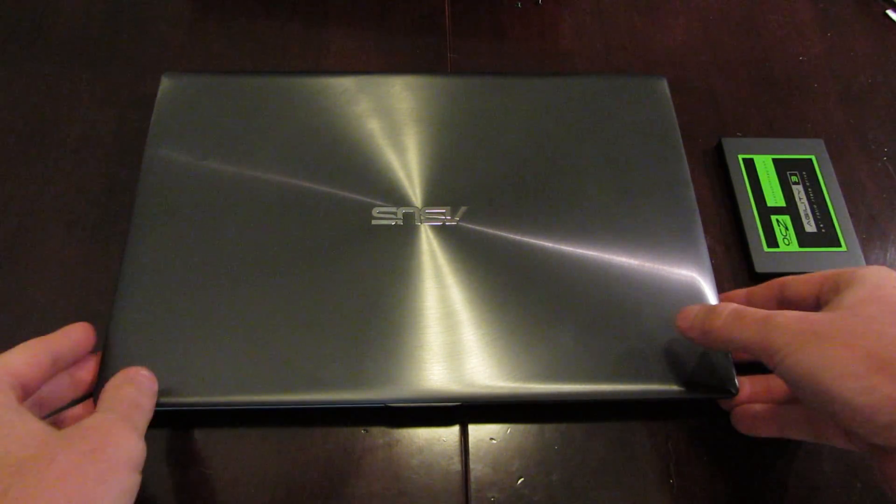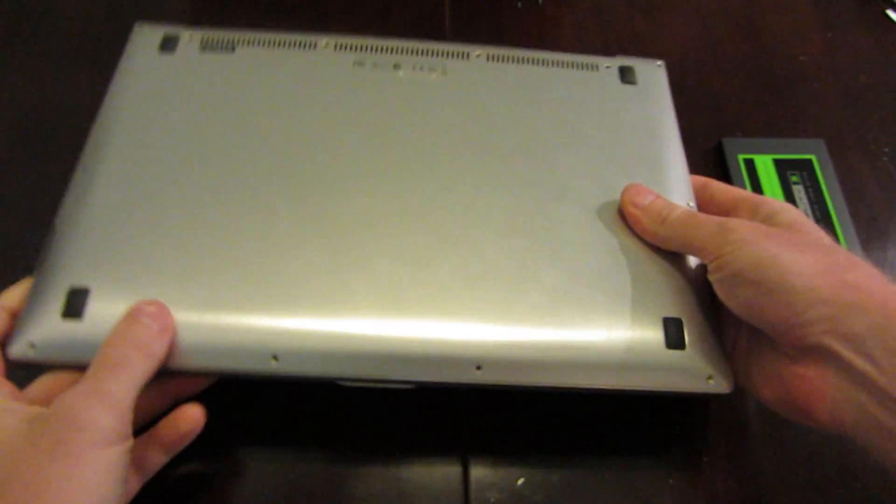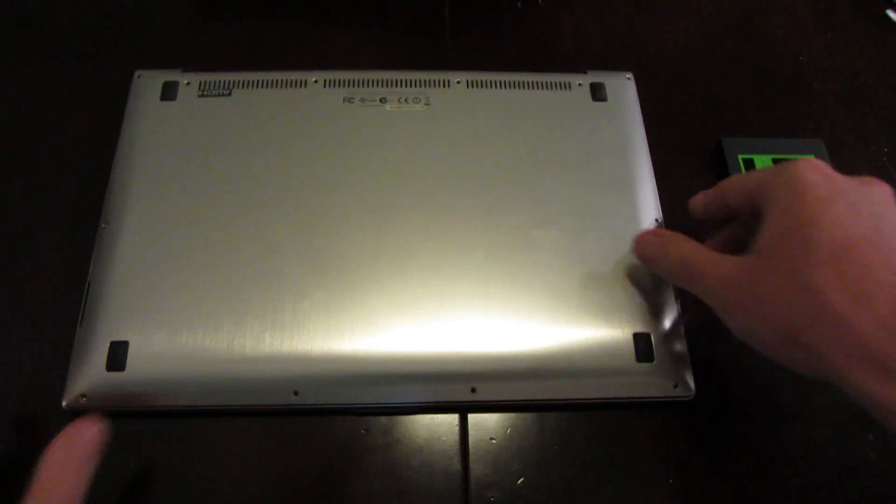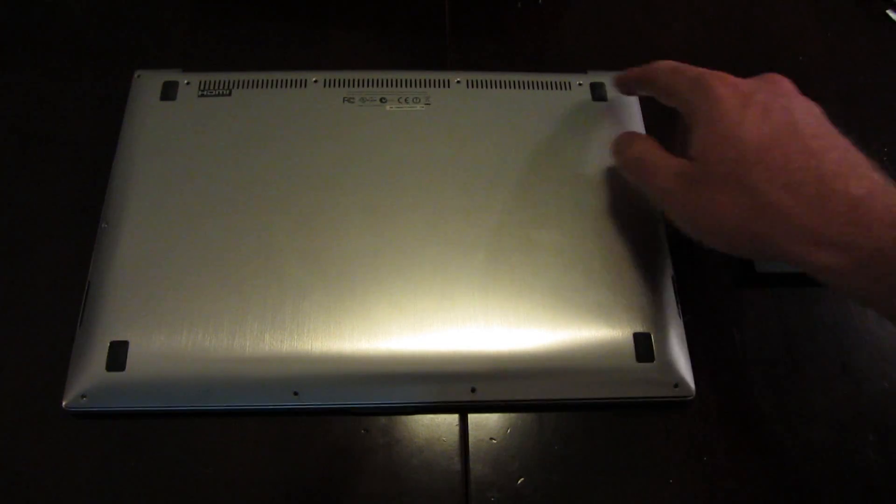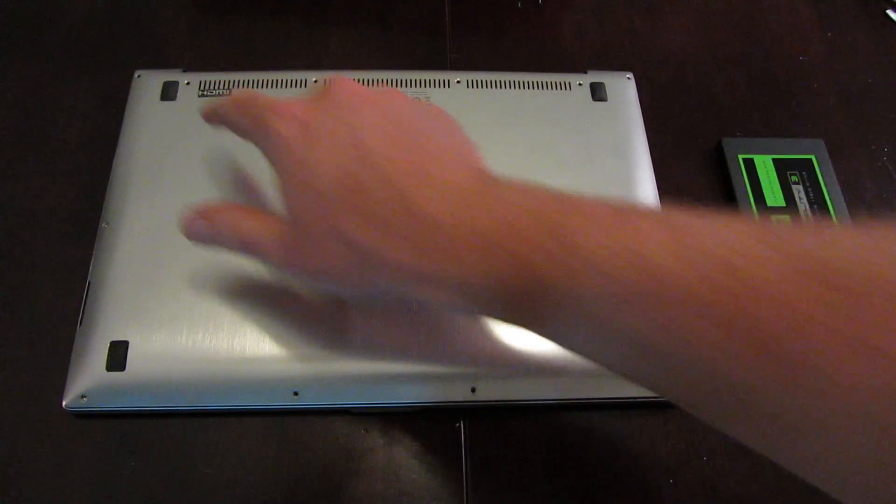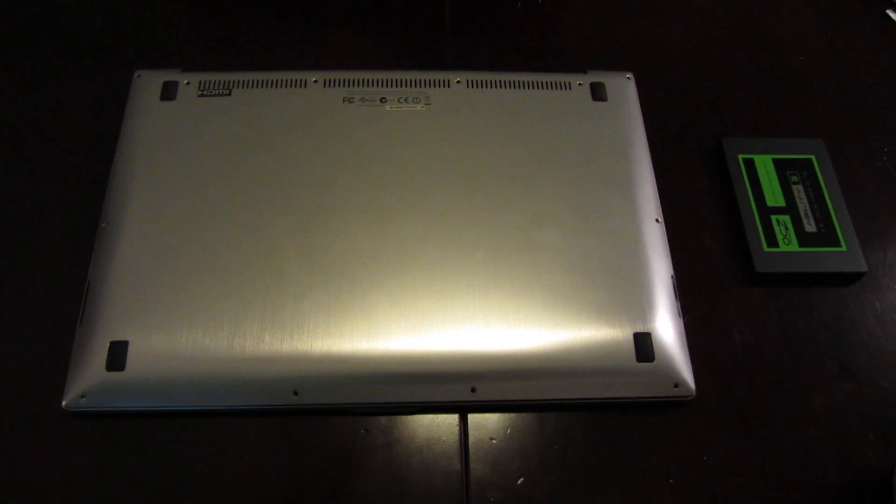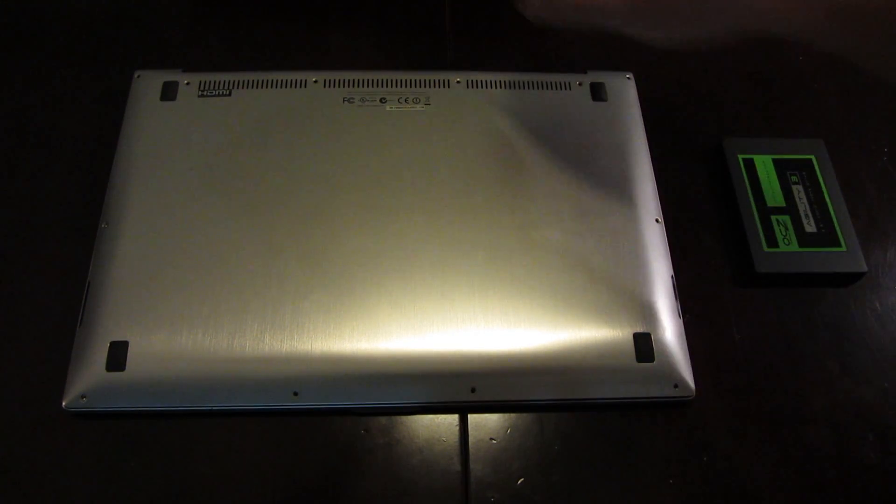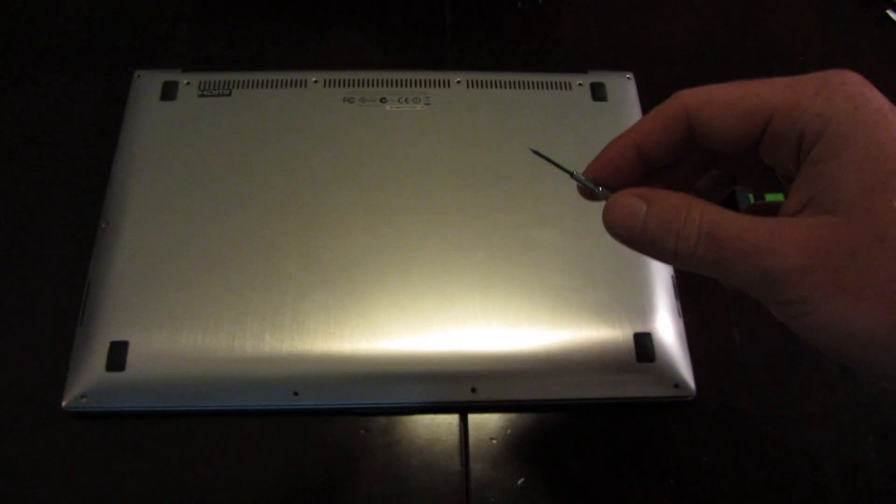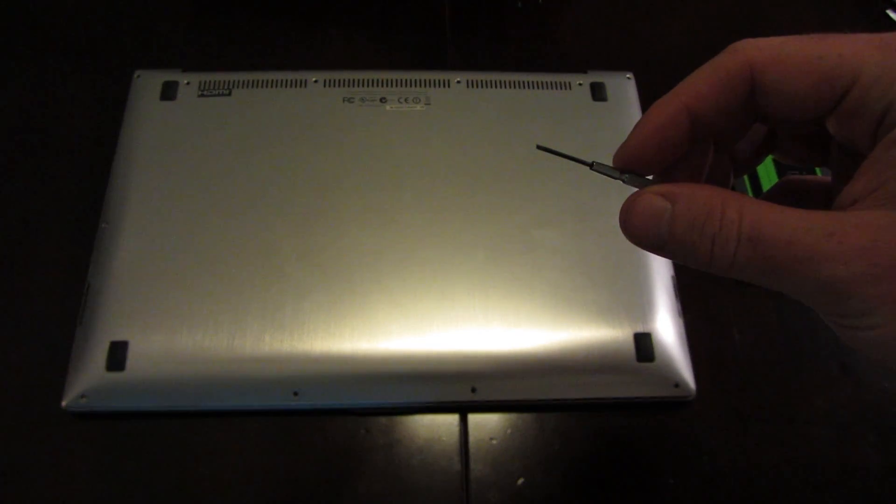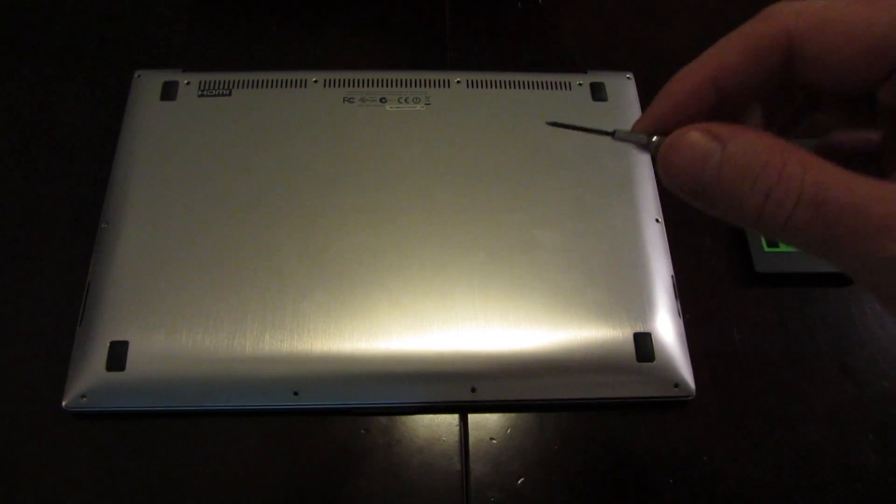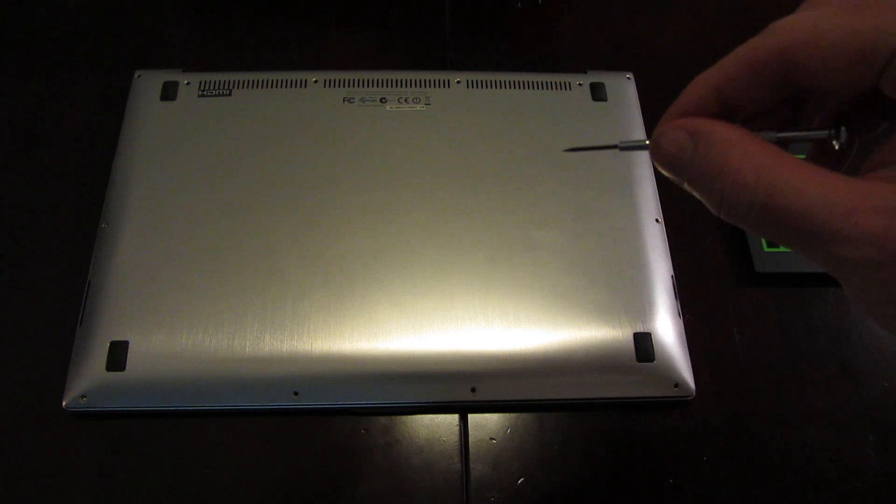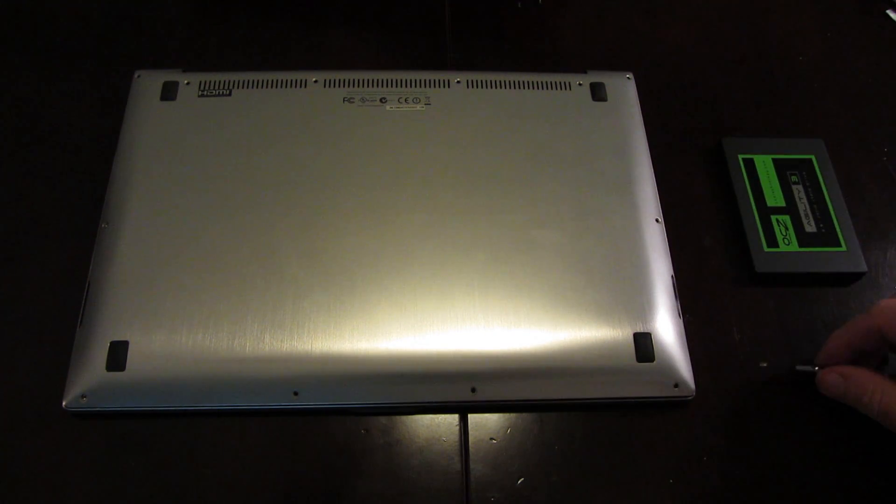So to get started, you want to flip the device over and you want to remove 12 screws. They're a Torx size 5 screw, which I'm told is the smallest Torx size that they make. I actually didn't have a Torx size 5 available, but I was able to use this mini precision flat-head screwdriver and fit it inside the star shape of the Torx head.